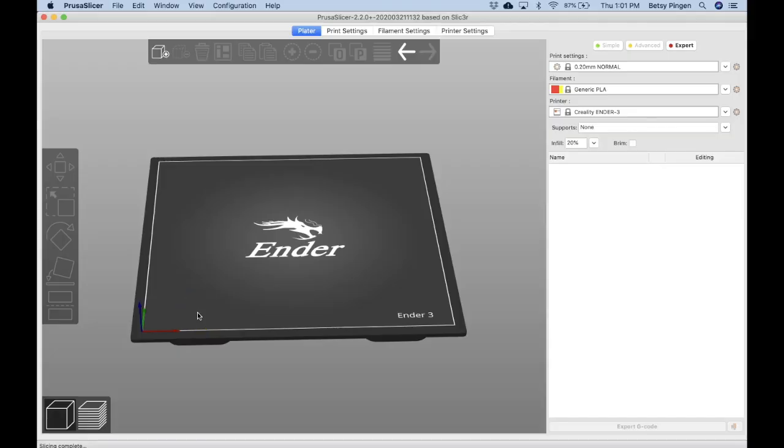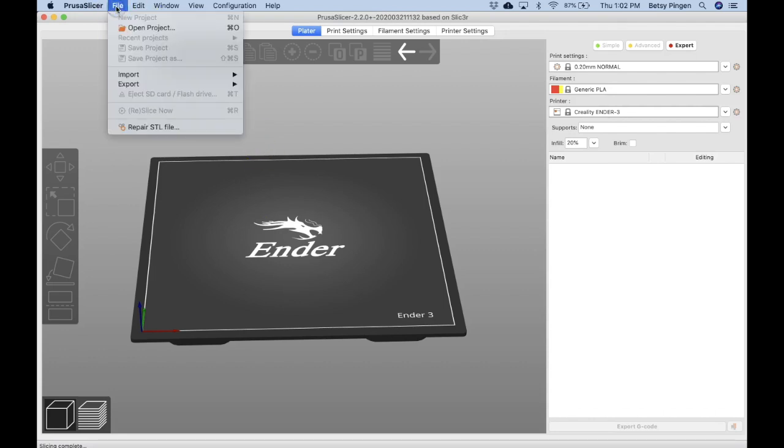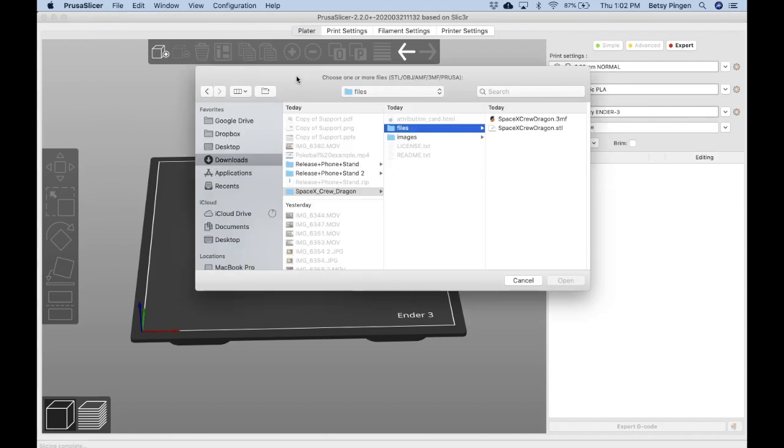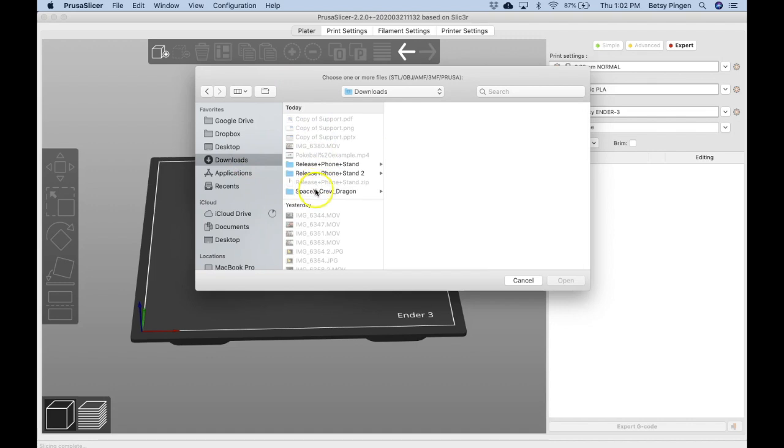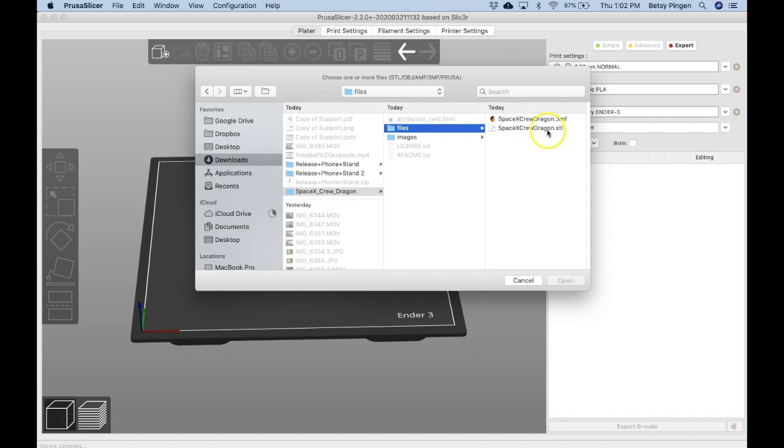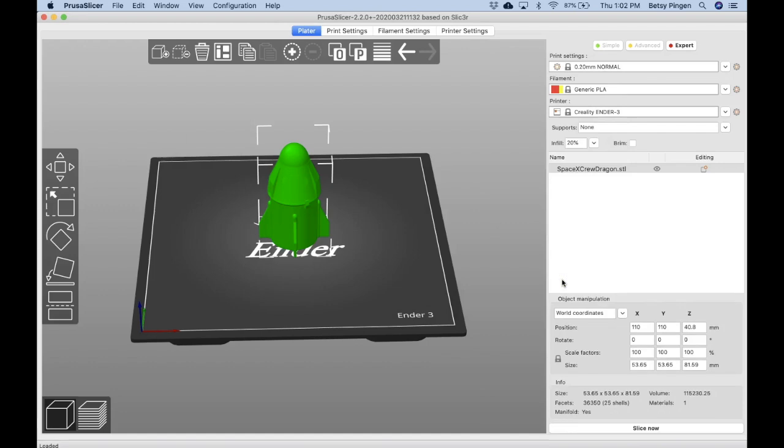I'm ready to import my file into my slicing program. I've opened up my slicing program here. I am using Prusa Slicer. You may use a different program. If you do, the buttons may look a little different, but the process should be almost the same. I'm going to click here on file to import and select import STL. Now I need to find that file that I just saved. It's going to be under my downloads folder. Mine is in the folder SpaceX Crew Dragon files. I want to choose the STL option. So the SpaceX Crew Dragon dot STL. And then click here on open.